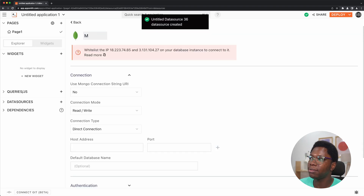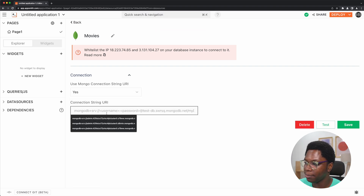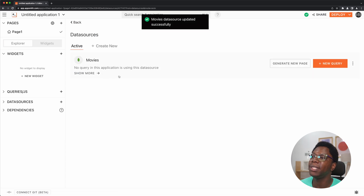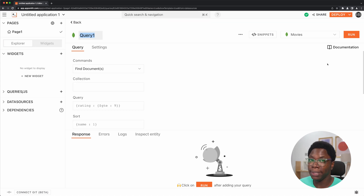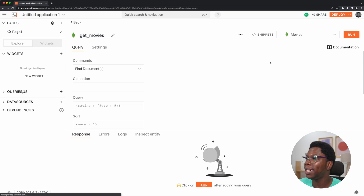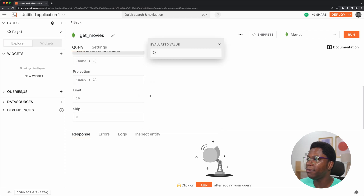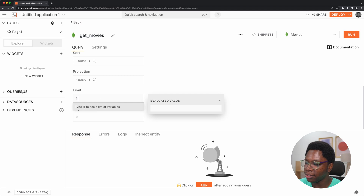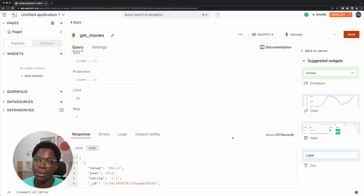Let's call this movies. We're going to use the string URI — we need to paste this in right here and click the save button. The first query we'll be writing will grab data from the database, so let's call this get movies. It's going to be a find documents command. For the collection, this is movies, and for the query we want to grab all movies. For the limit, let's grab 20 documents.